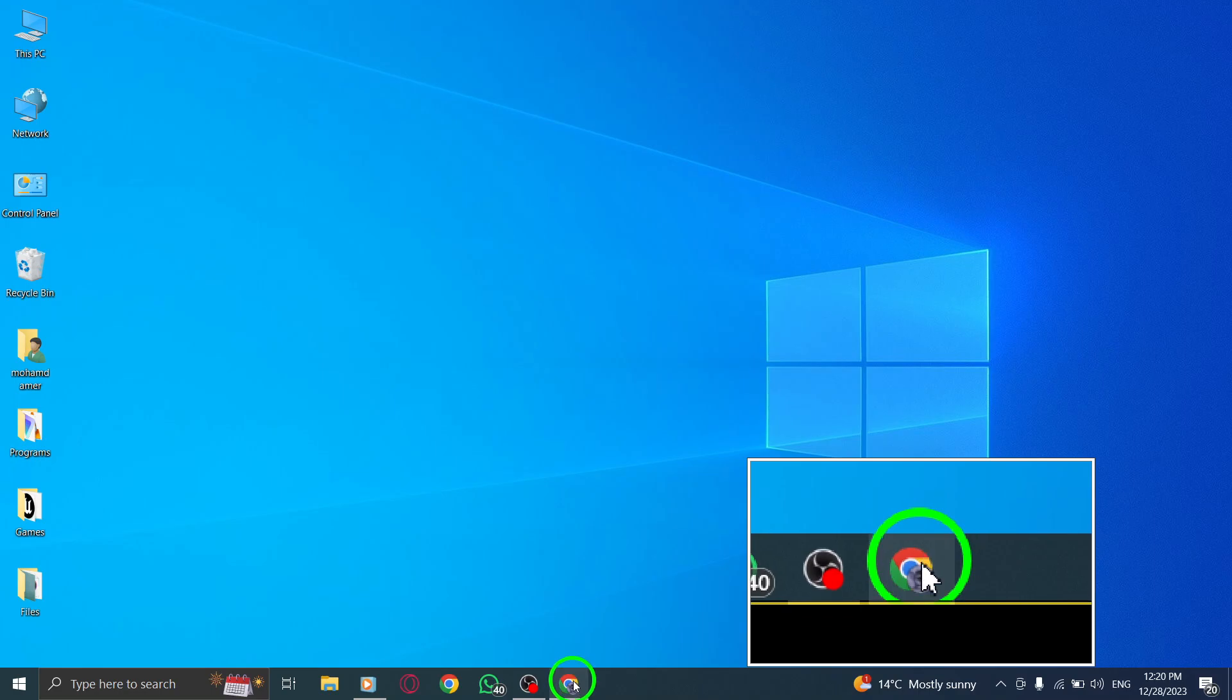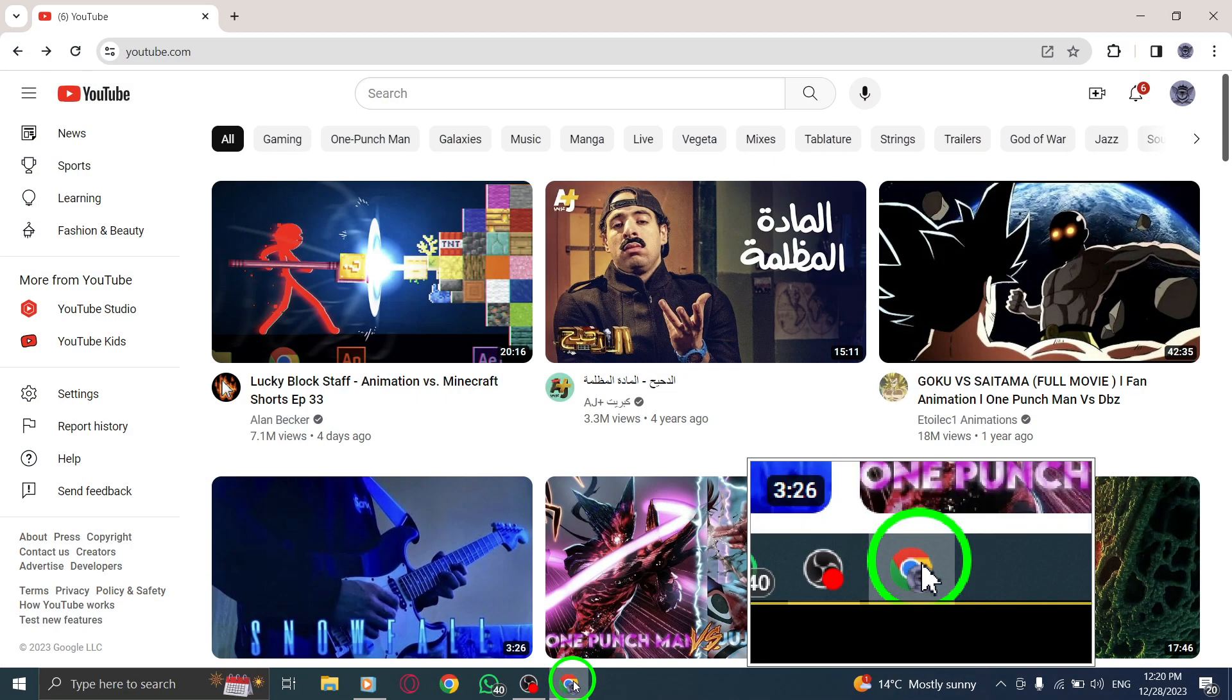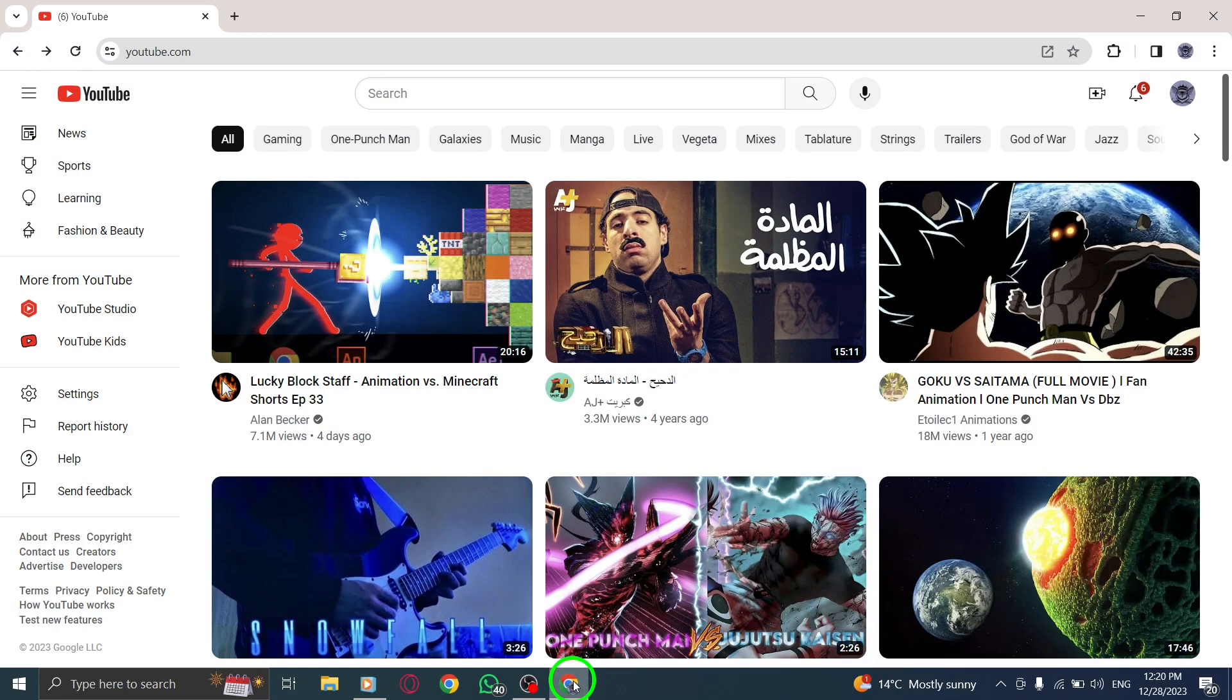Step 1. Open the YouTube website on your PC by launching it from your browser or desktop shortcut.